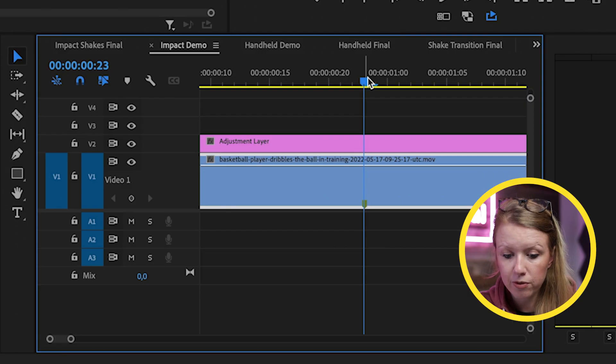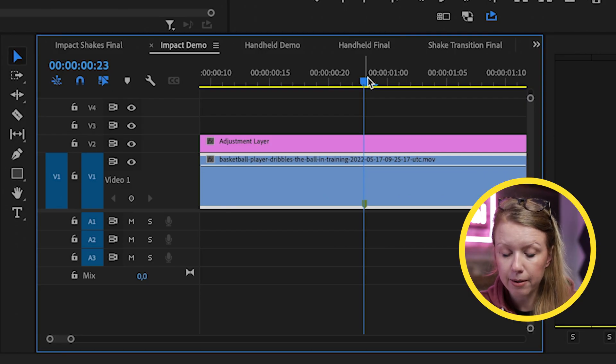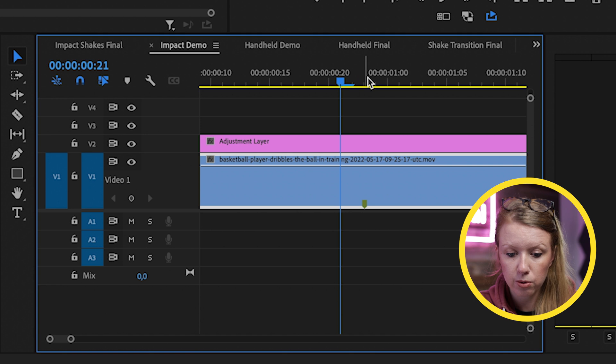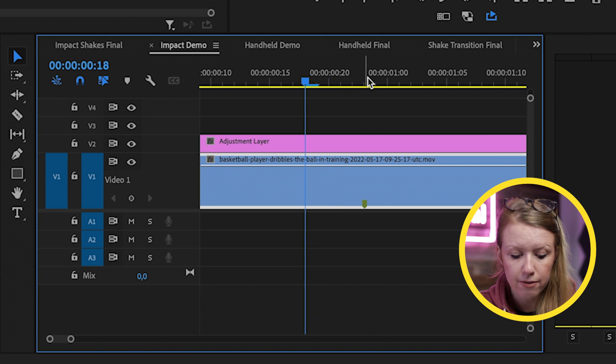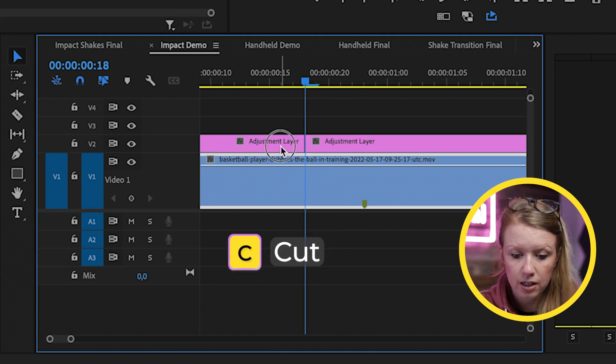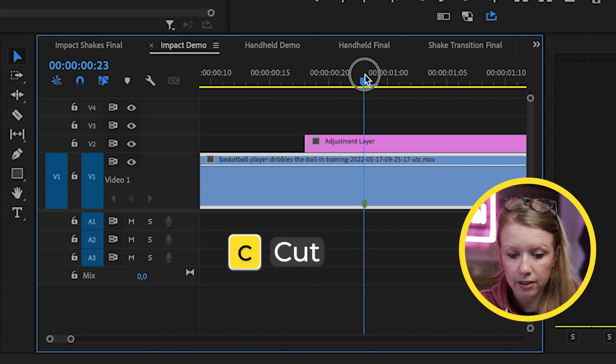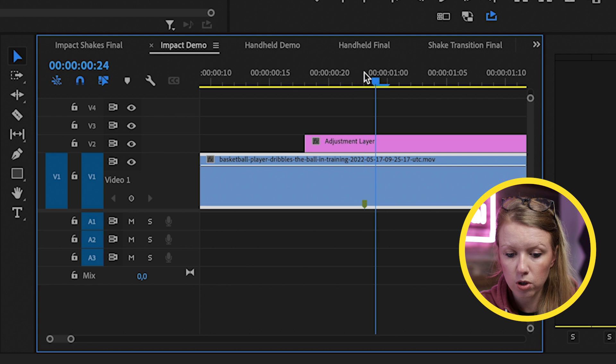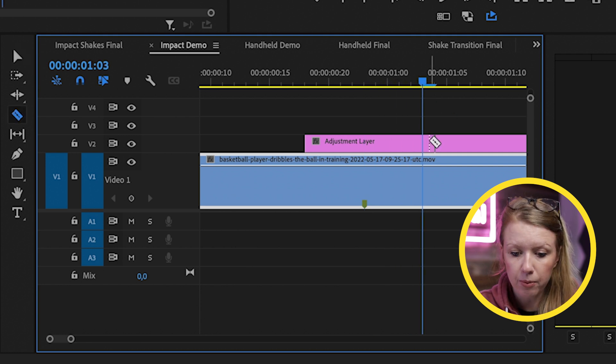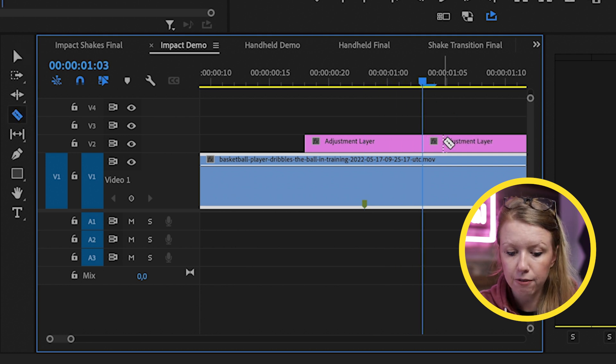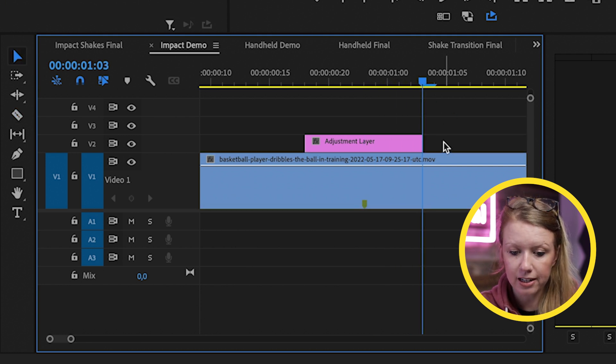And now we need to cut down the adjustment layer to the length that we want the shake to be. And usually it's pretty fast. In this case, I'm just going to do 10 frames. So I'm going to move the arrow key to the left five times, press C to cut, delete the excess. And then I'll go back to the center and do five frames the other direction. So that way it's exactly 10 frames cut and delete that excess.